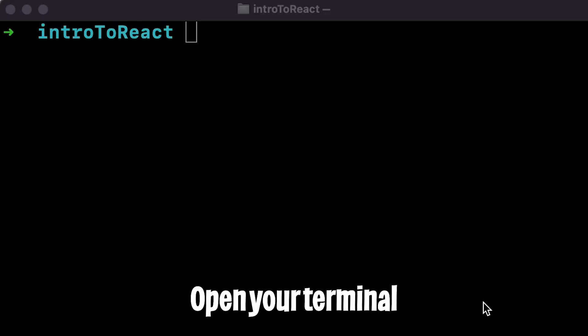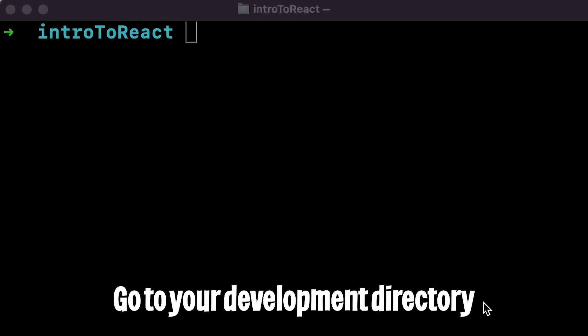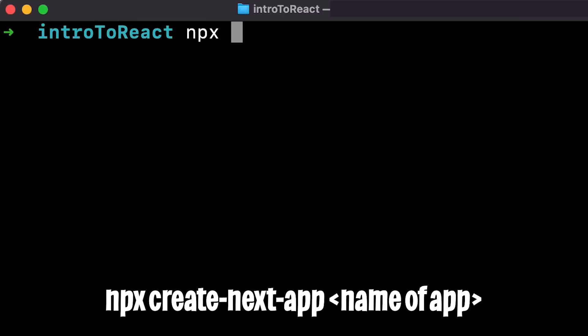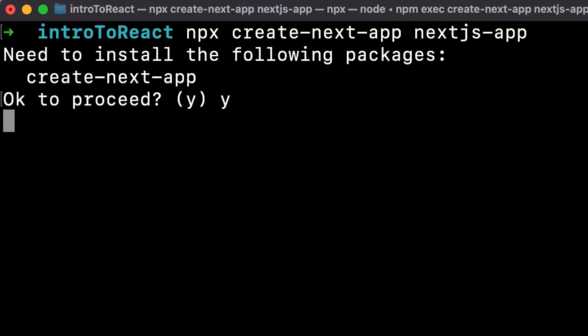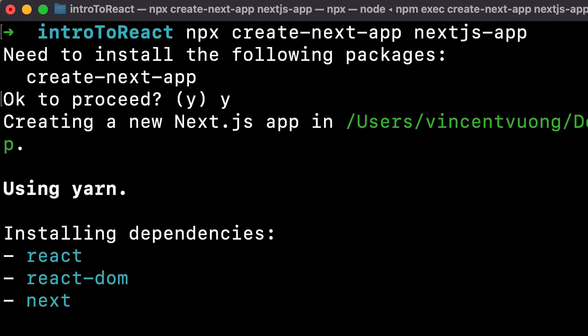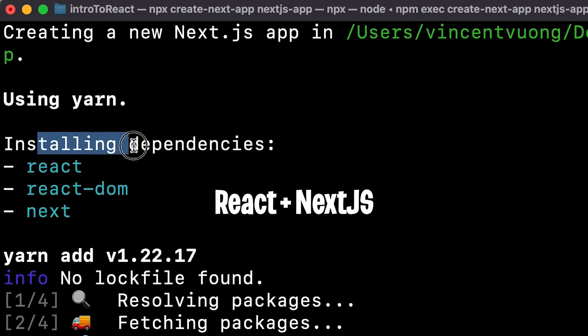We'll learn more about server-side rendering in a future lesson. But for now, let's set up a Next.js app. So open your terminal and go to your development directory. Now type npx create-next-app and let's name our app Next.js-app and hit Enter and hit Y. And this will basically install the packages that we need for Next.js.